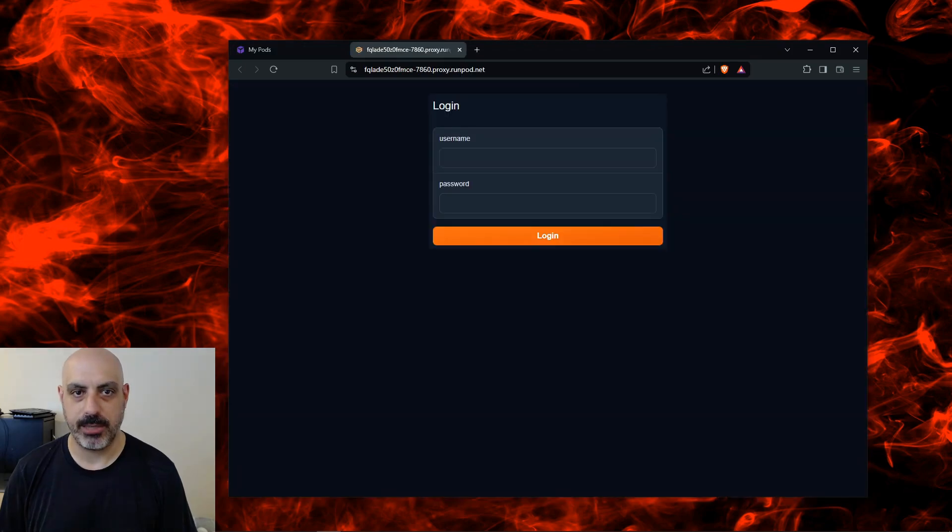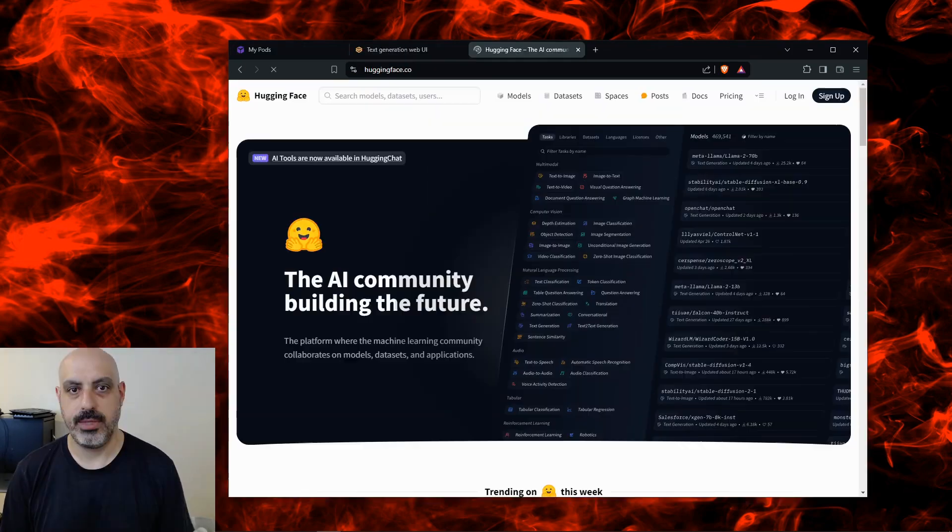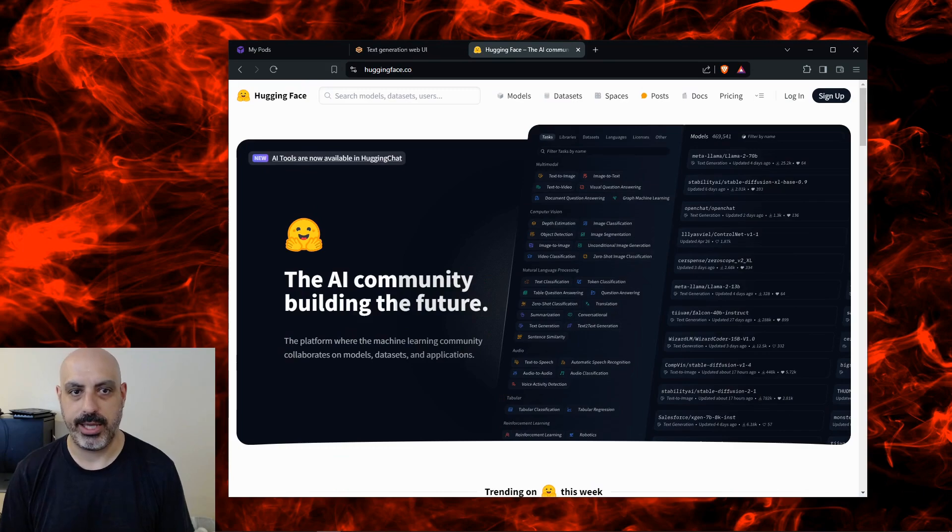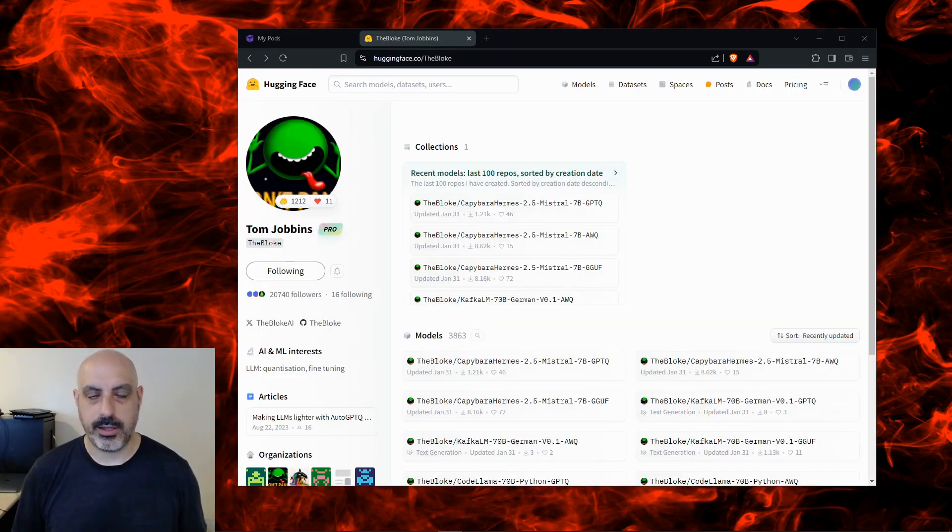That's going to bring up our pod. We're going to type in the username and password that was set. If you're not familiar, the site for downloading AI models is huggingface.co. This user on Hugging Face who goes by the name TheBloke quantizes models, which is basically compression to make them run more efficiently so they use less compute resources. He also removes the censorship.